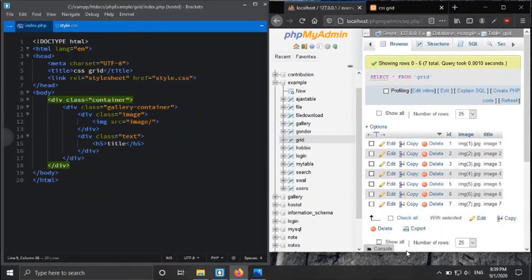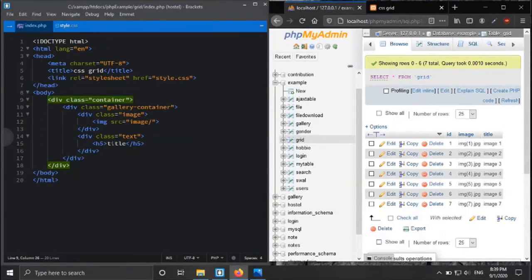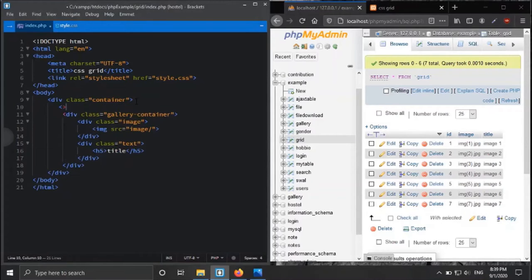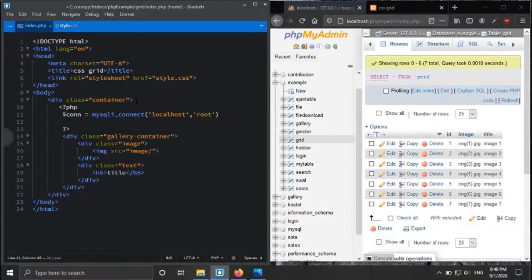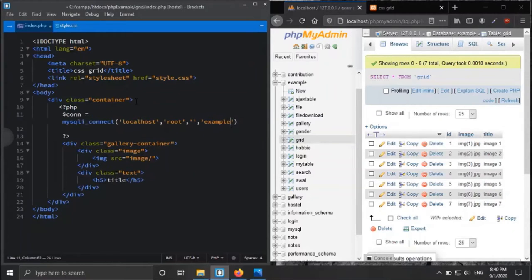You can also create a similar structure. First of all, we need to build a connection. The mysqli_connect function is used to build a connection to the server. The database host is localhost, the username is root, the password is blank by default, and the database name is 'example'.